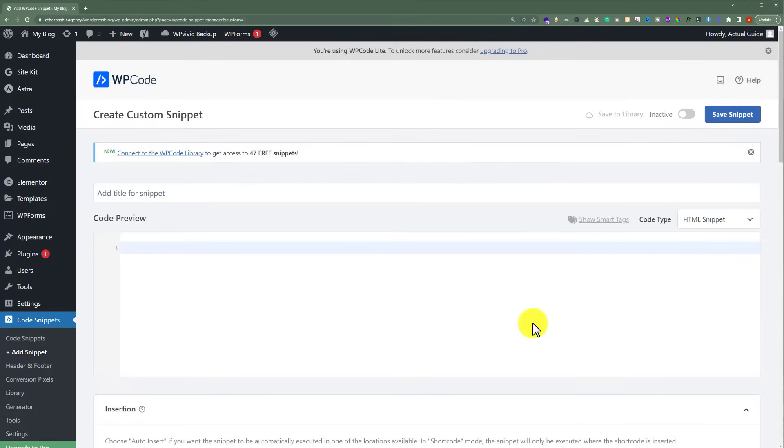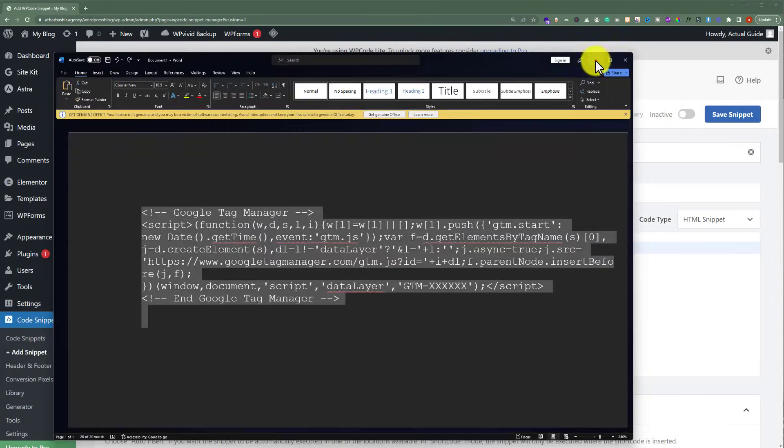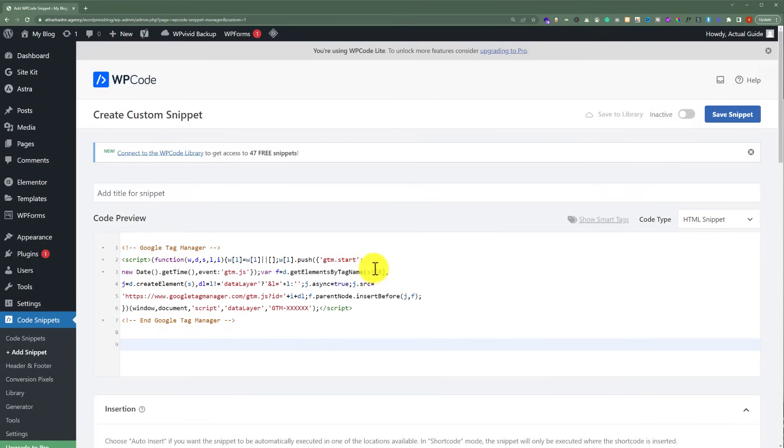And now we're going to copy our Google Tag Manager code and paste it here. And after that from the top, we're going to click on Save Snippet.